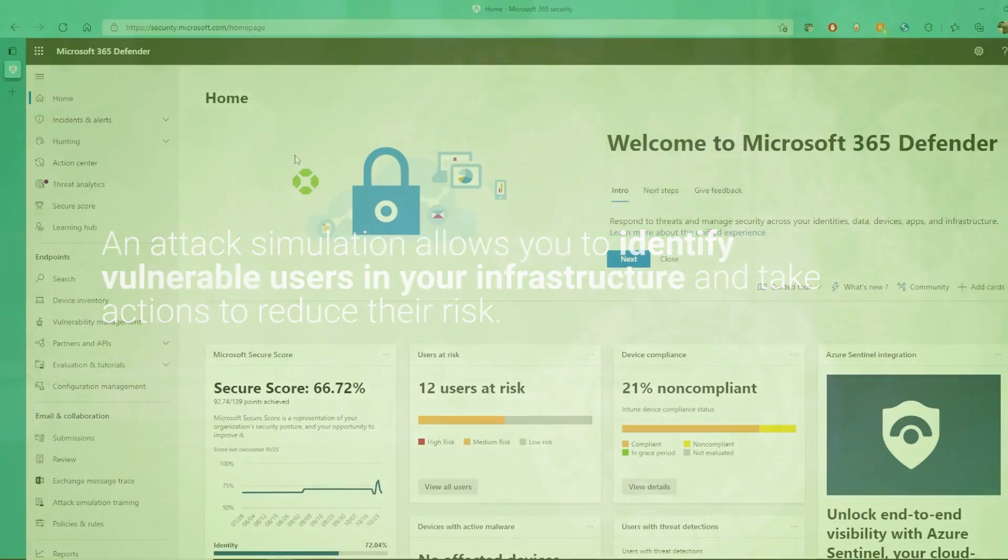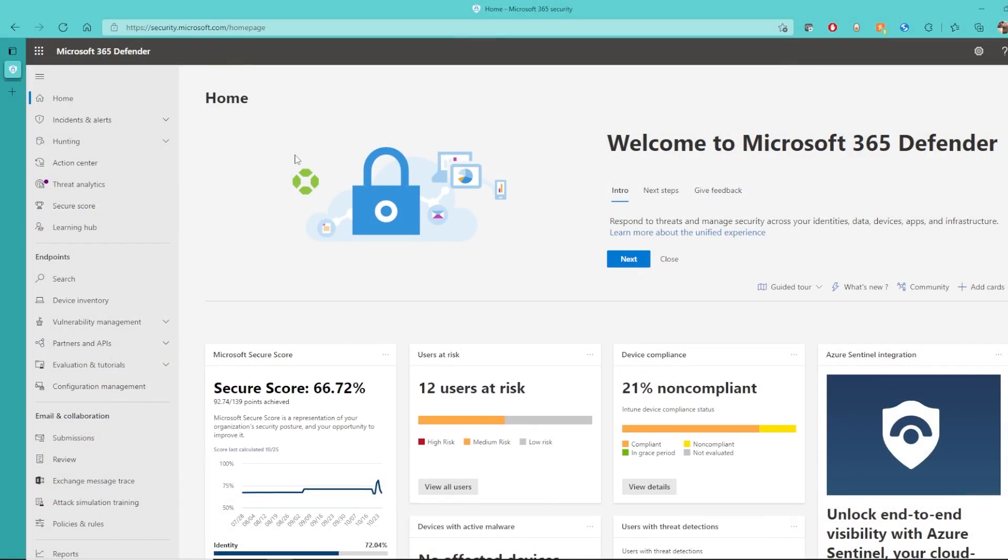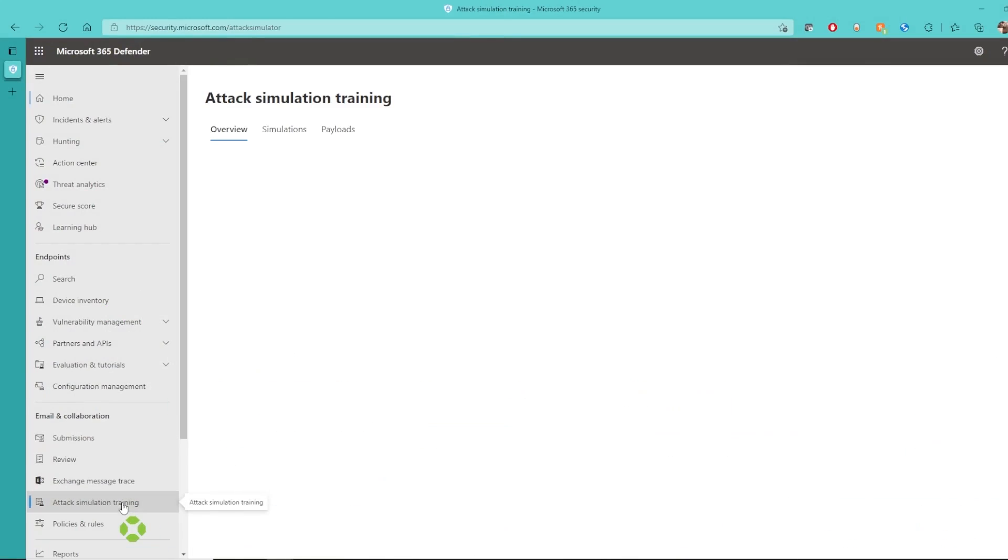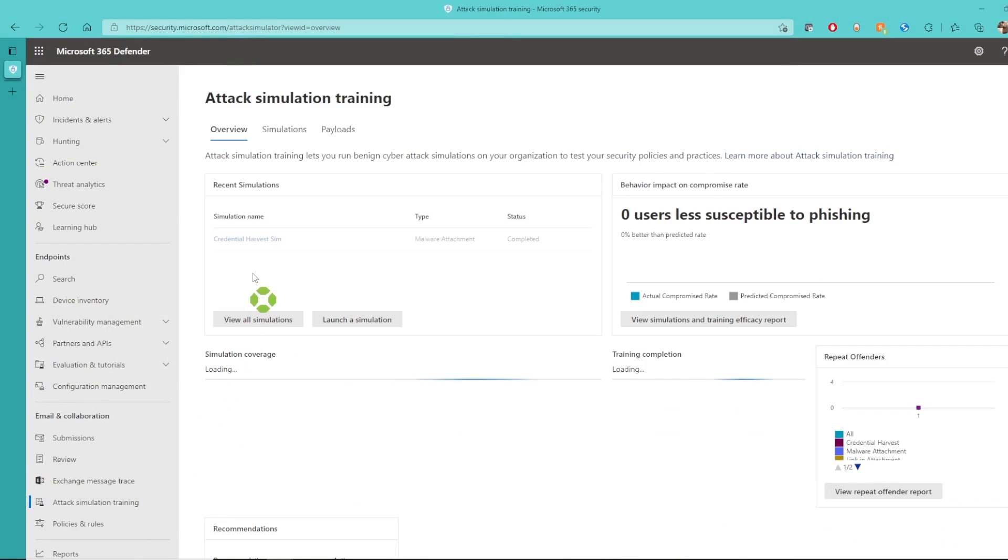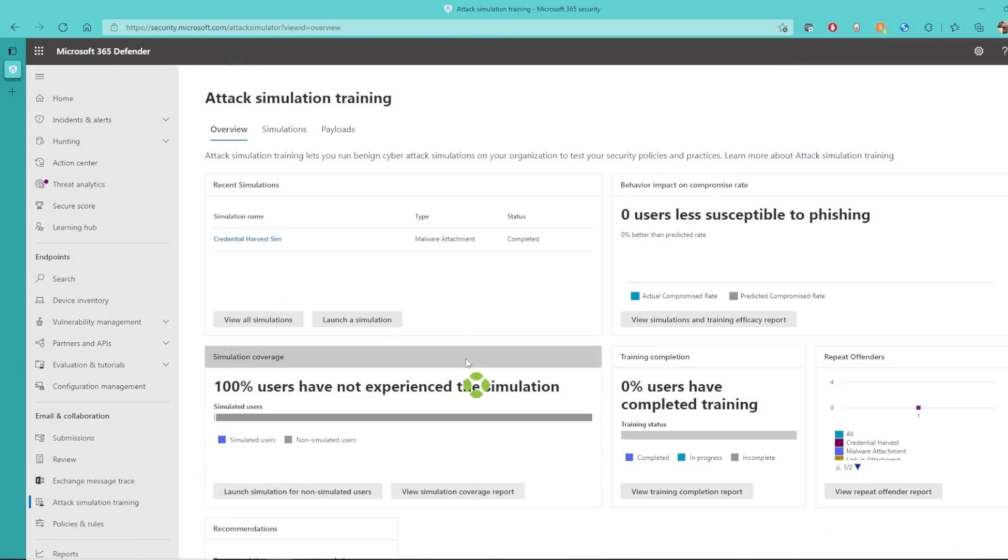To simulate an attack, we go to security.microsoft.com. Under Email and Collaboration, I'm going to choose Attack Simulation Training, and here we can launch a simulation.